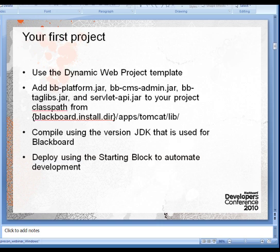The next thing we're going to show you is how to use the Dynamic Web Project Wizard to begin work on your Building Block. And as part of this, we're going to show you how to add all the supporting libraries for development that ship with Blackboard to your project, compile the Building Block, and then deploy it in an automated way to your Blackboard Development Server.